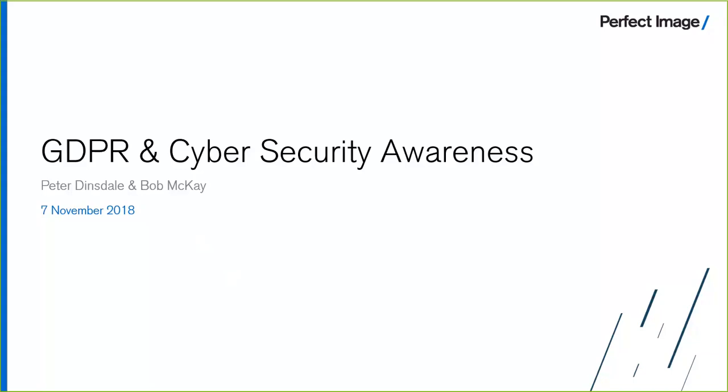We'll respond as we go. Okay, so good morning everyone. Thanks for joining us. My name is Bob McKay. I'm an account manager at Perfect Image and I'm here with Peter Dinsdale our data protection consultant. Morning everybody.